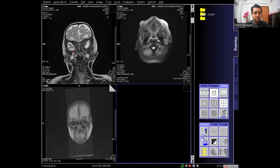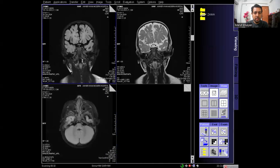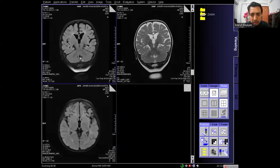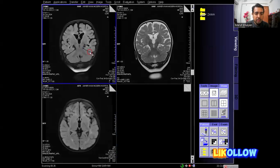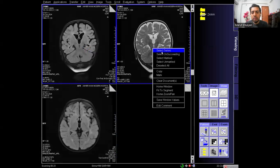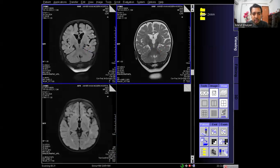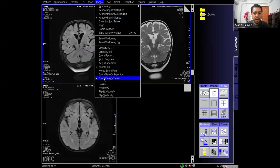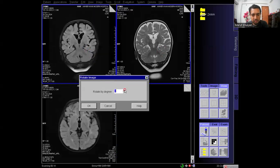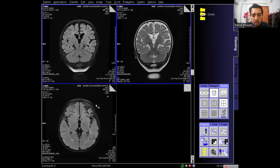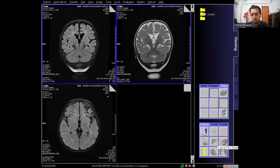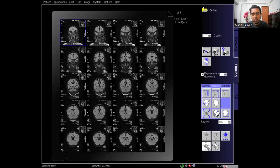These two coronal series are the epilepsy protocols — one is the T2 dark fluid coronal and one is the normal T2 coronal. I am selecting both series at the same time, rotating slightly so the images are properly listed, and sending these two protocols to filming together.